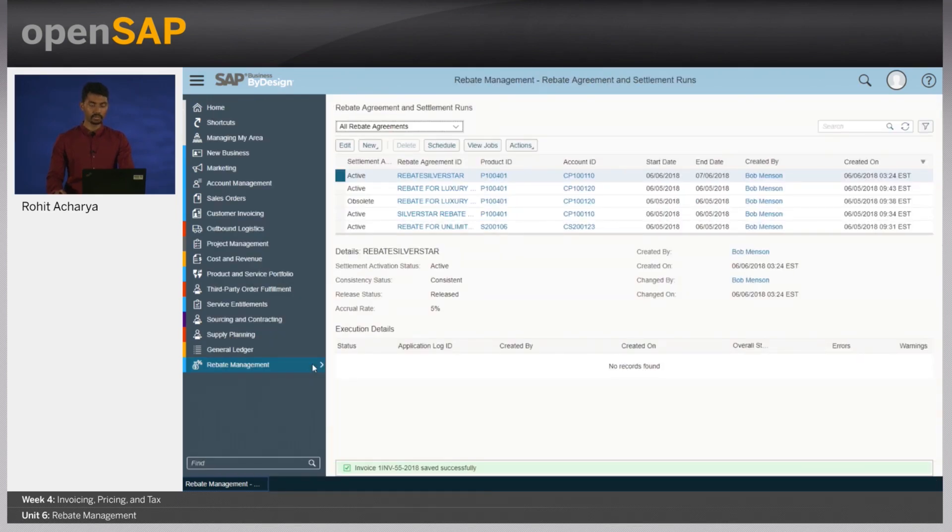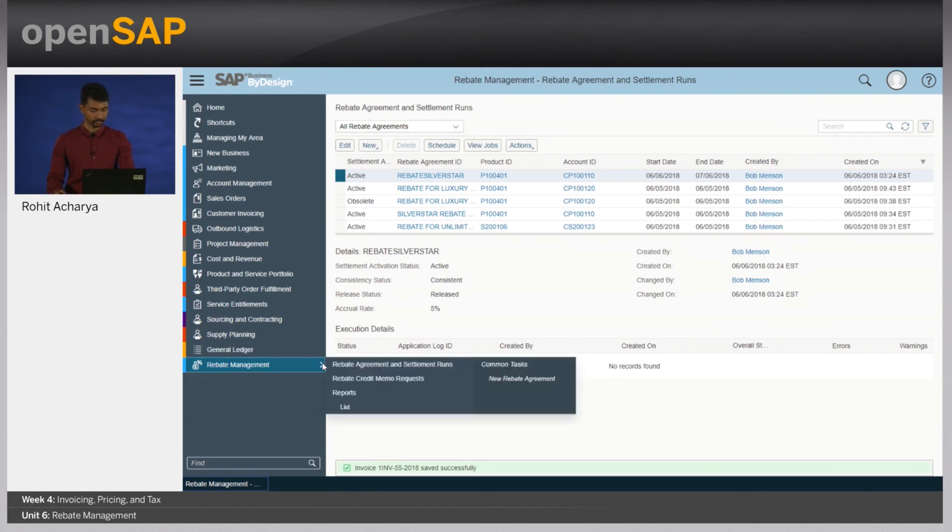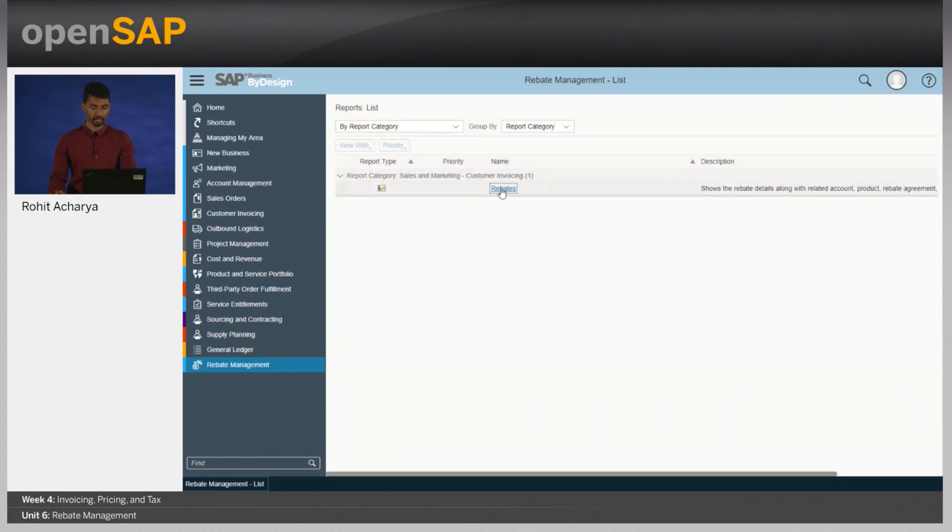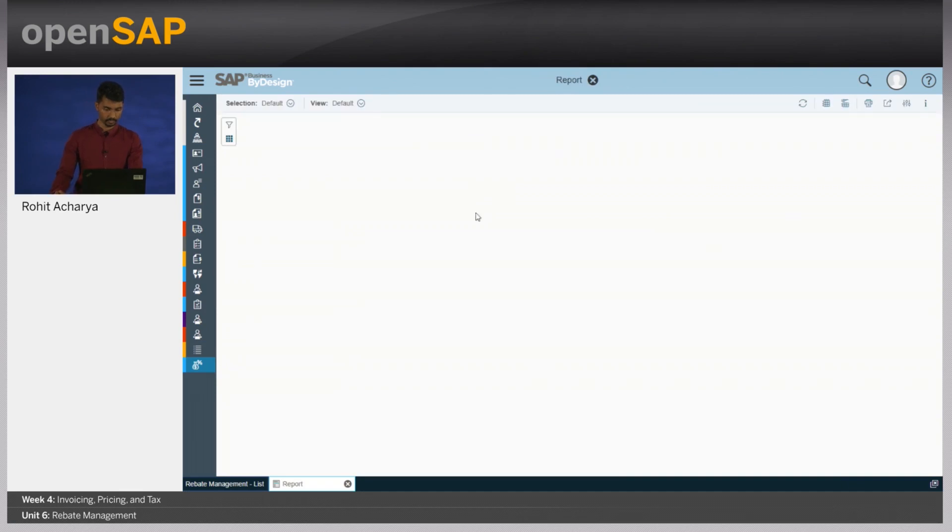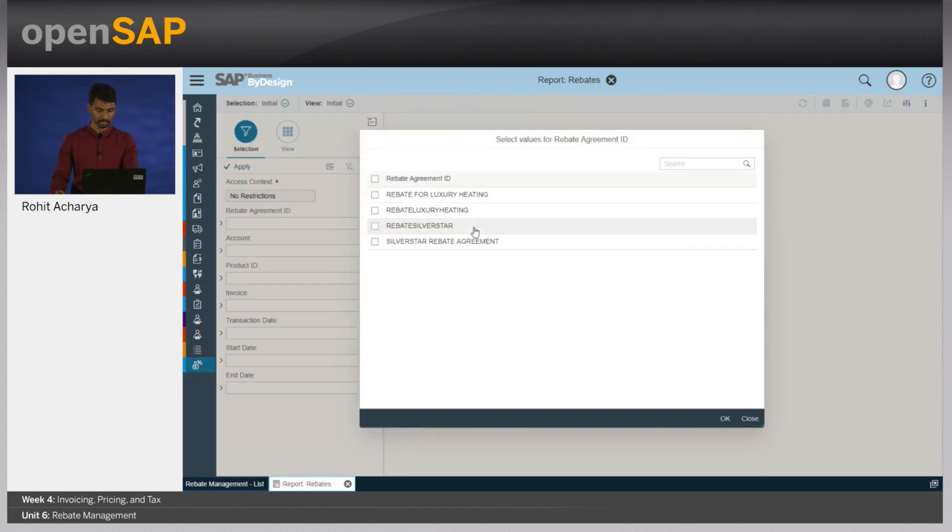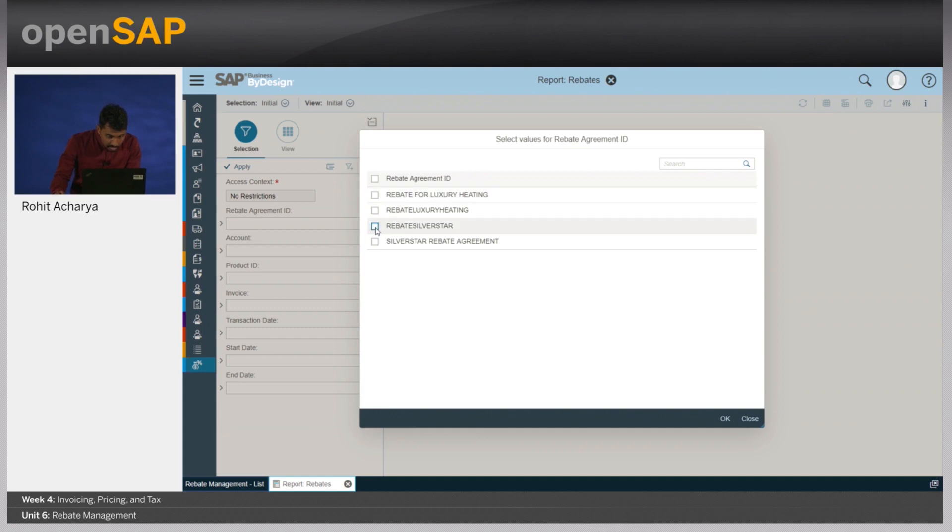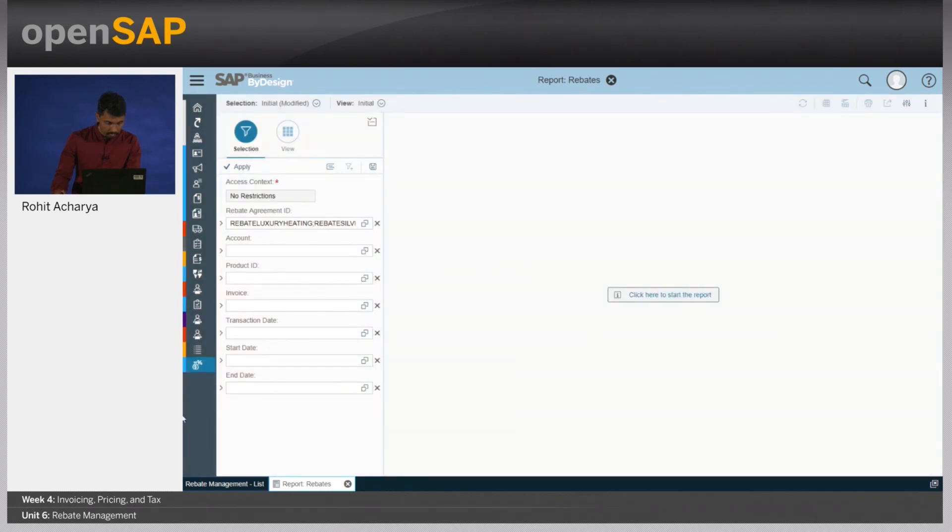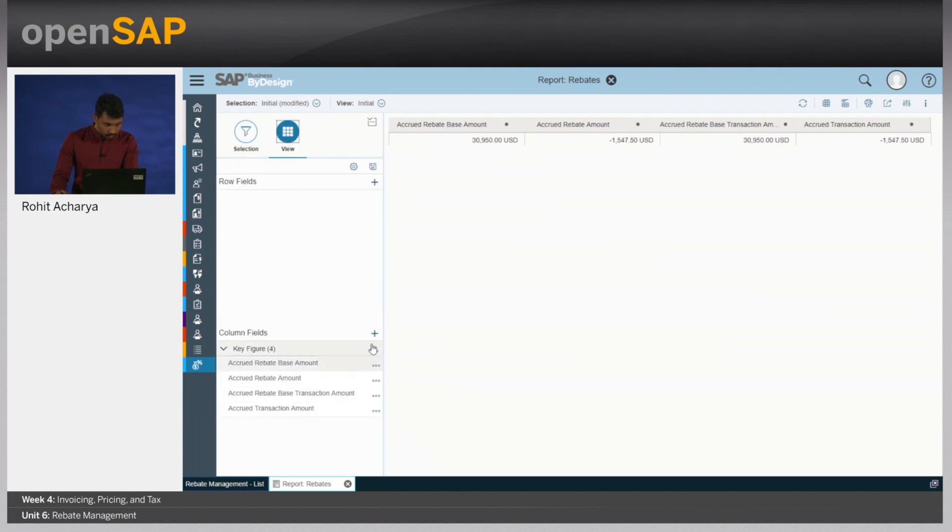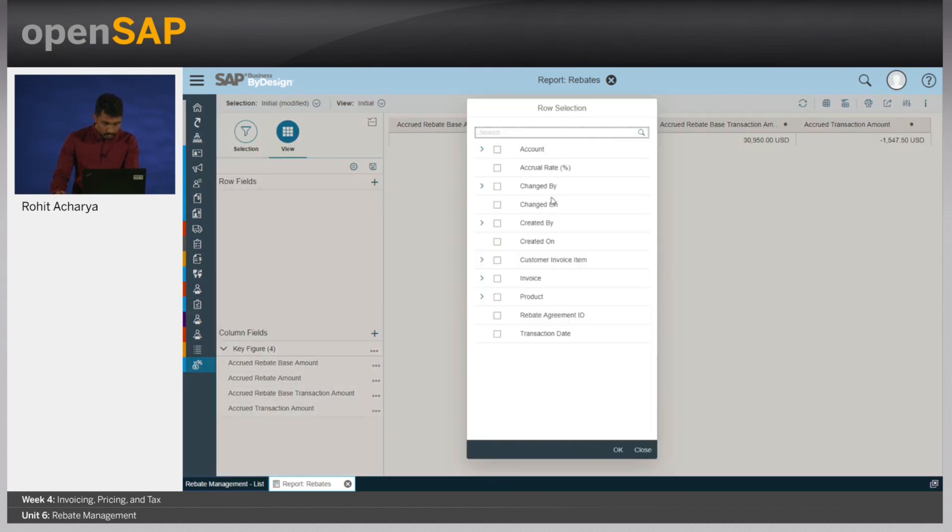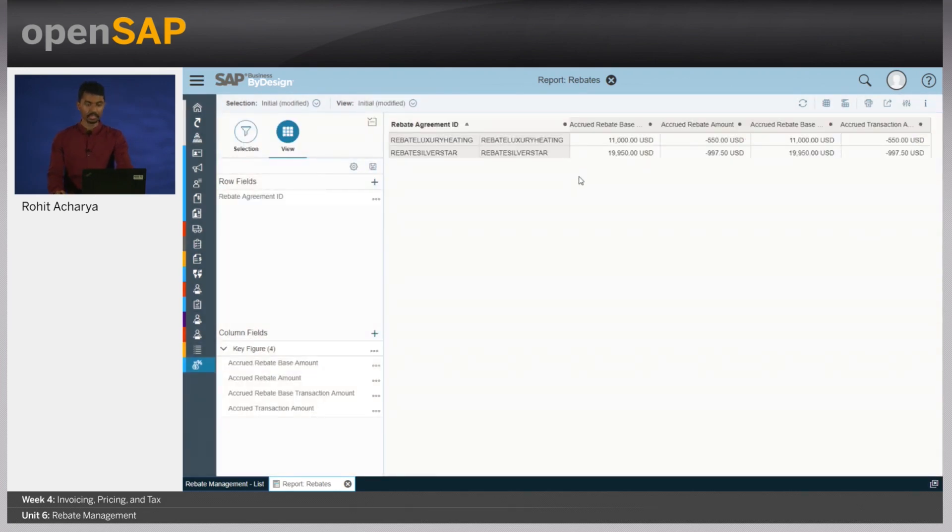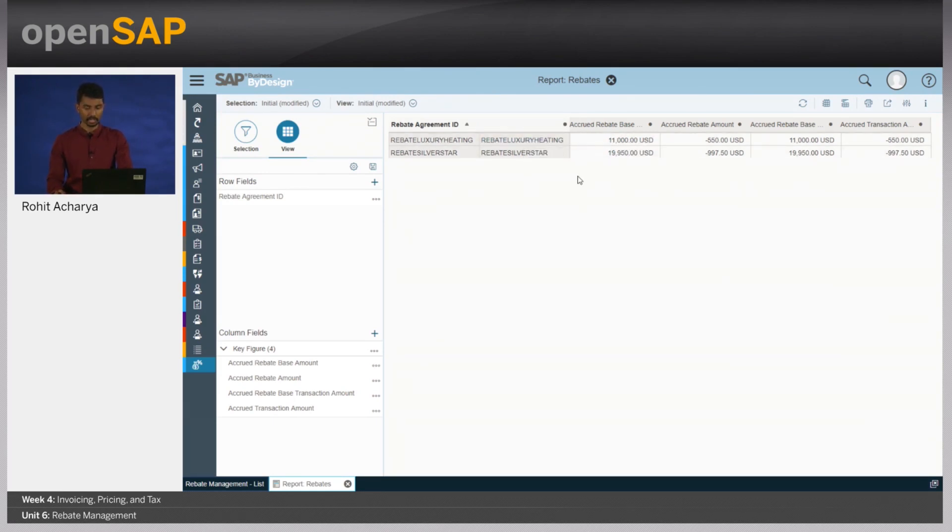Now, let's have a look at how the accruals look like. Let's go to the reports and the report list and there is a standard report called the rebates report. Let's look at the rebate accruals for each of the rebate agreements. The ones that we would like to see would be the rebate for silver star and the rebate for luxury heating. Let's click on go and let's also pull in the rebate agreement ID. As you can see here, we overall have a rebate agreement accruals of about 11,000 for luxury heating and for silver star, we have about 19,950. Now let's go ahead and see how this entire process works.